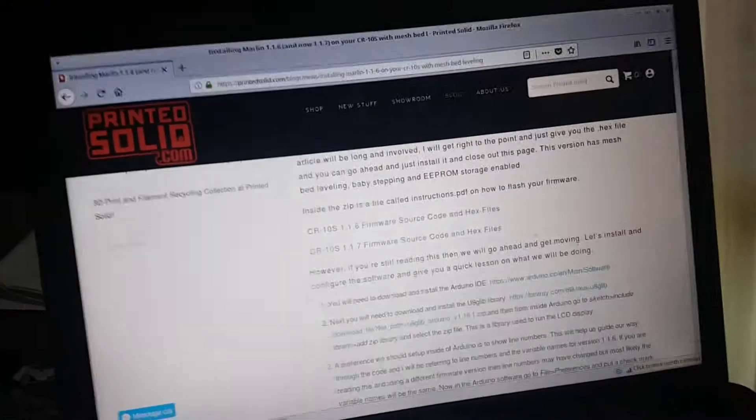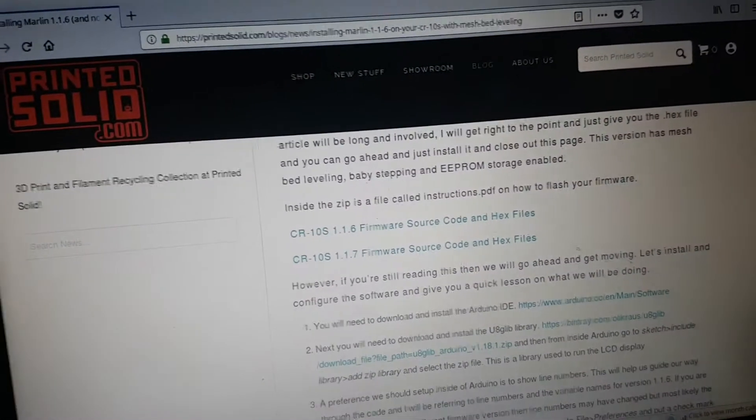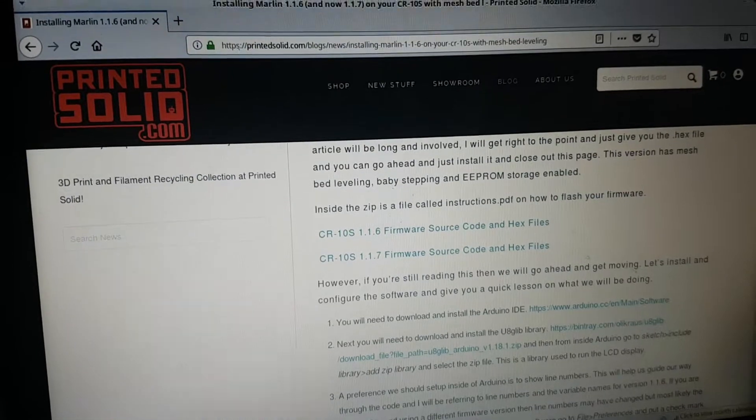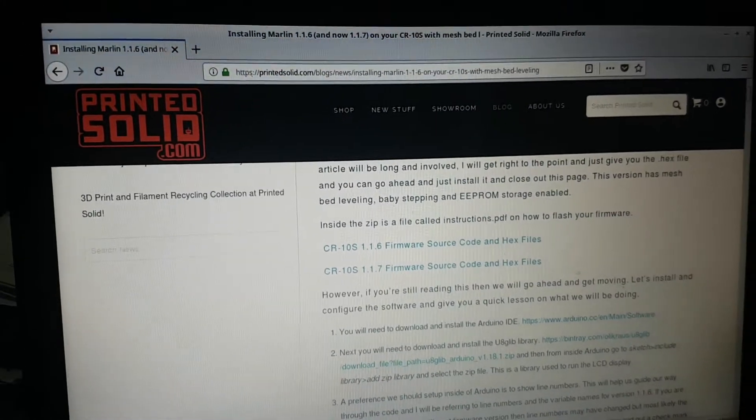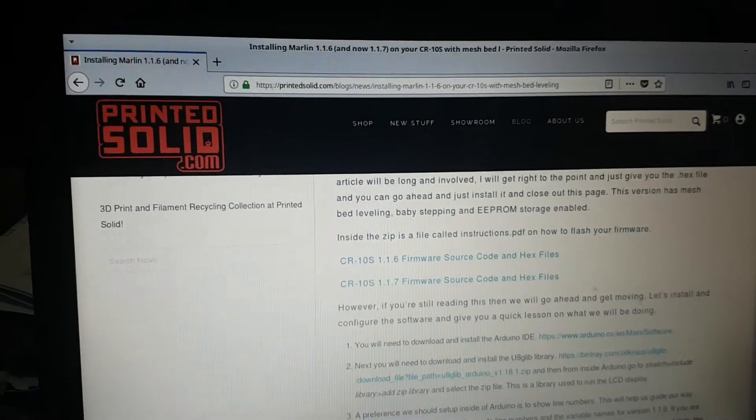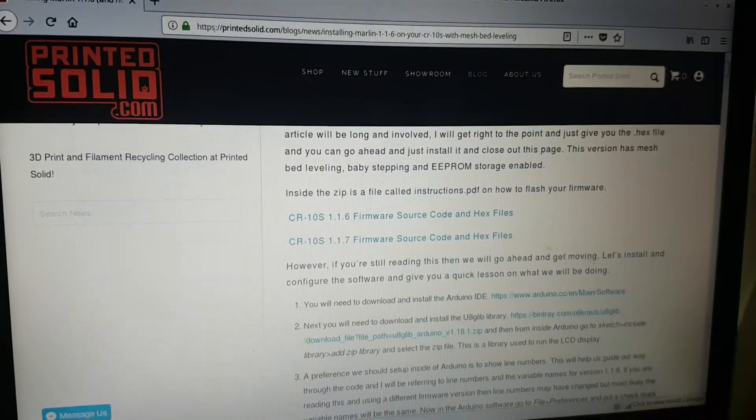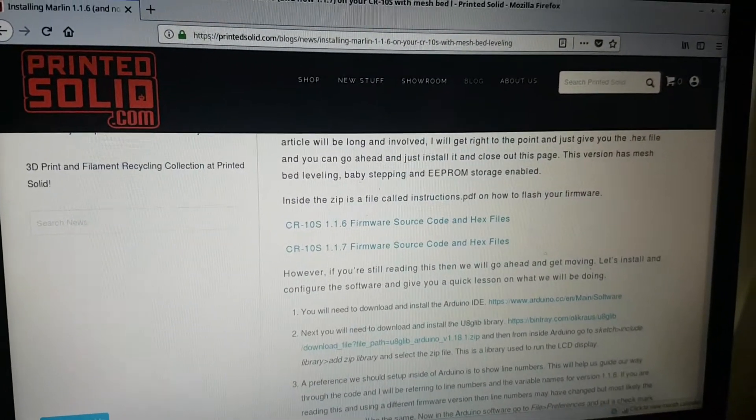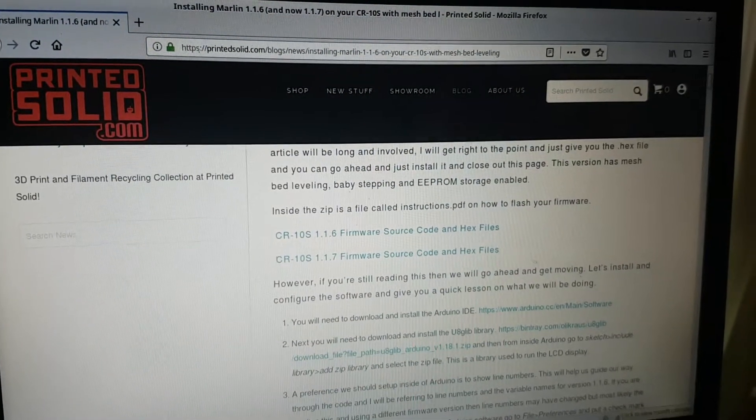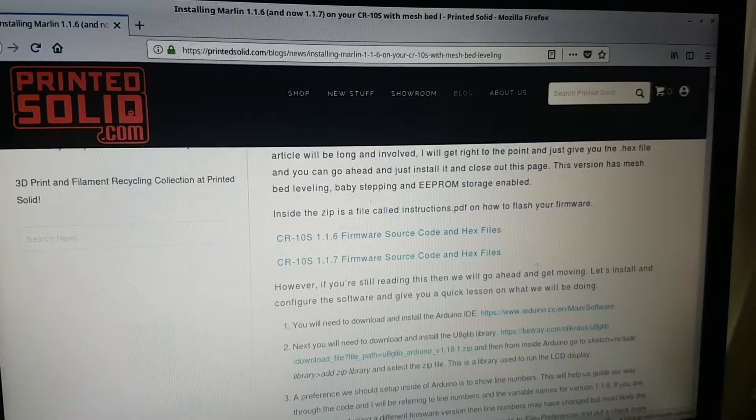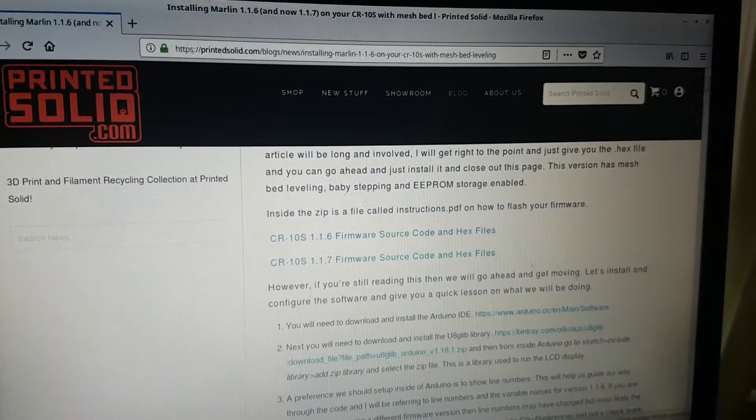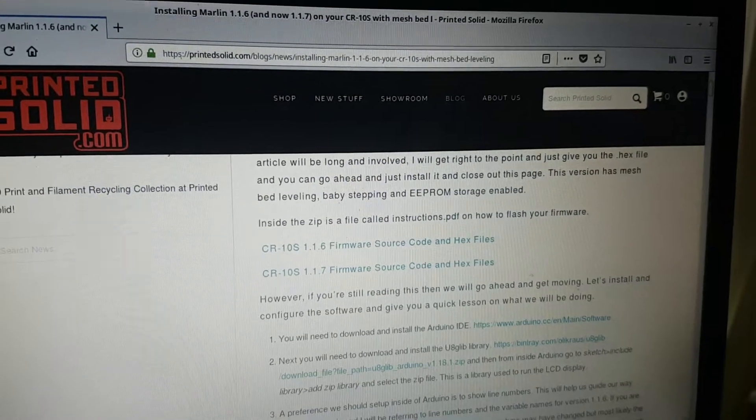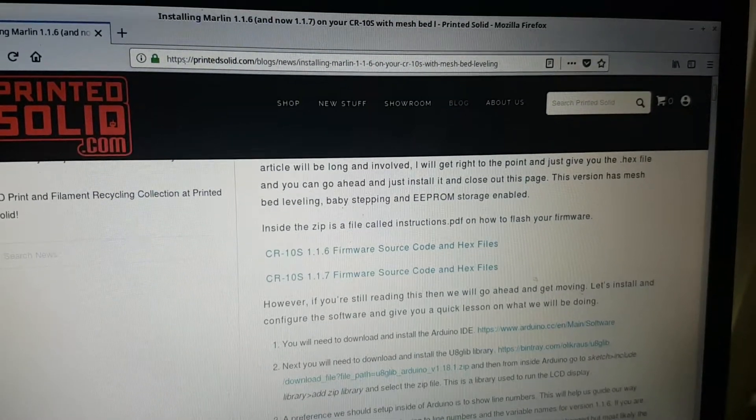Hi everyone, Chuck's here. Just updating the software on my CR-10. I was having problems with it and this place called Printed Solid, there's a web address at the top. I'll try and put that down into the notes of the video.